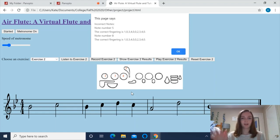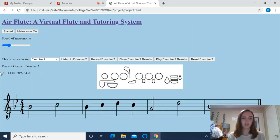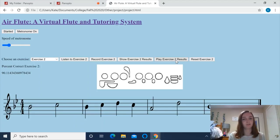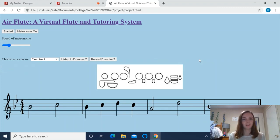So that means on the left hand: thumb, middle, and ring — and then on the right hand it should be 2, 3, and 4, or index, middle, and ring. I click OK, and then it shows me the overall percentage correct right here, and I can listen to my results. Now that I've seen how well I've done and know where I need to improve, I can click here to reset the exercise and start over and try again to improve my score.